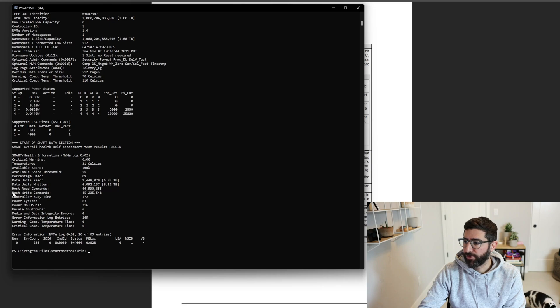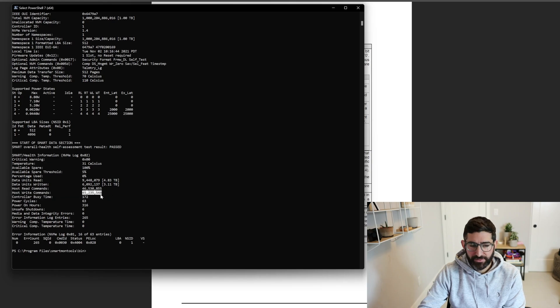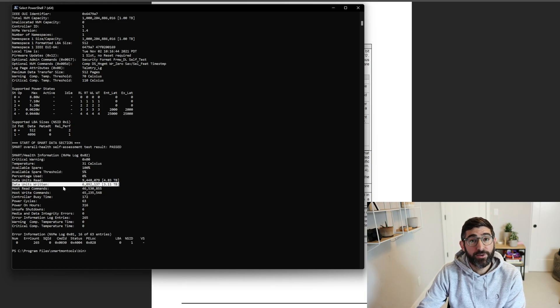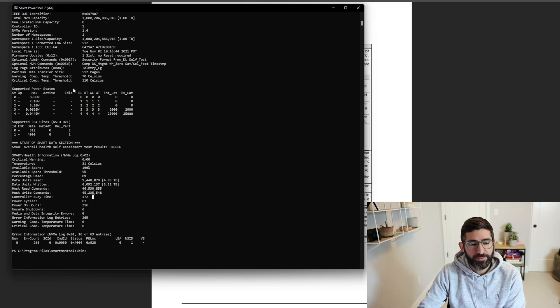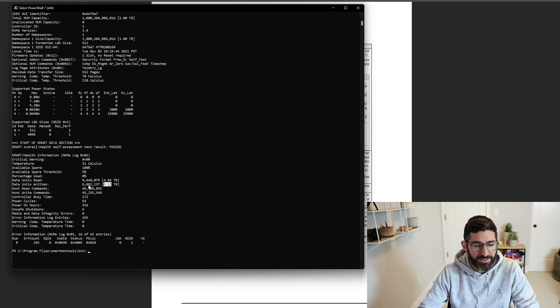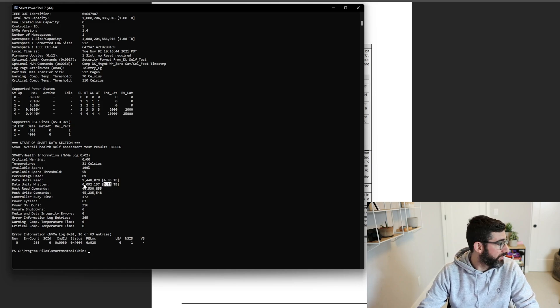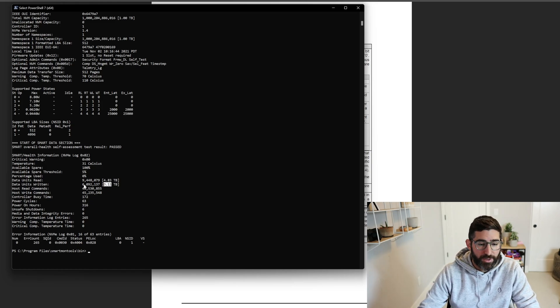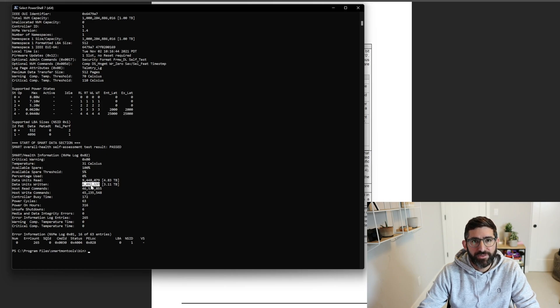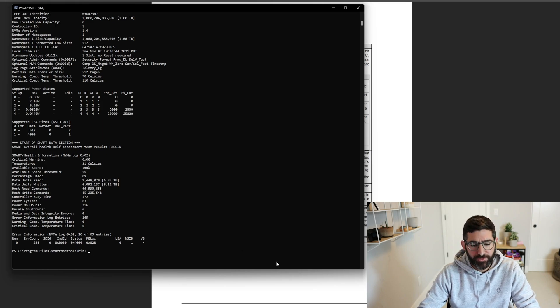And the other ones you want to monitor with this are of course your host write commands. So if you look at this data units written, this will basically tell you, smartCTL actually parses it for you. So it tells me, I've written 3.11 TB on this drive. This drive is pretty new. But I've written 6 million units. This is a little confusing how NVMe reports it, but if you actually go into the NVMe spec, it basically says this contains the number of 512 byte data units, blah, blah, blah. One corresponds to a thousand units.